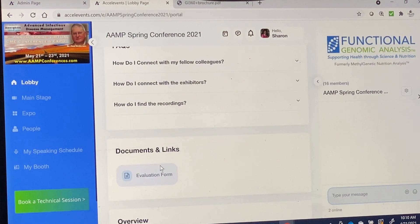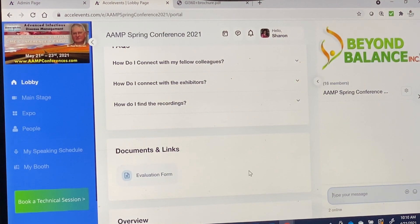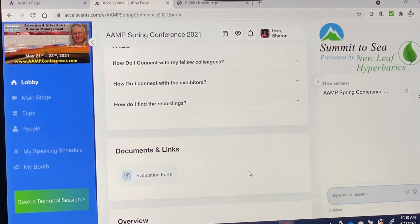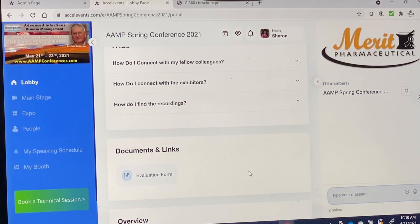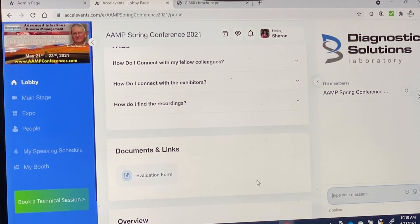If you scroll down, you will find the evaluation form, and there will also be — though not available yet — a short quiz. If you attend live, you will only need to complete the evaluation form. If you attend part live, part post, or all post event, you will also need to complete the short quiz relating to the lectures you missed seeing live, found in this area.